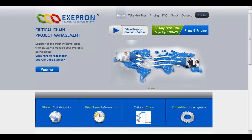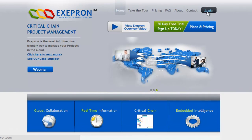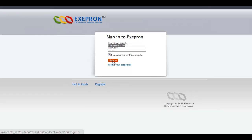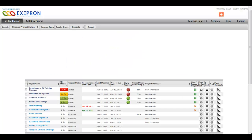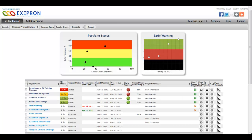Exapron's cloud-based project management solution allows unlimited user access for your project team. Log in to your Exapron account with your email and password.